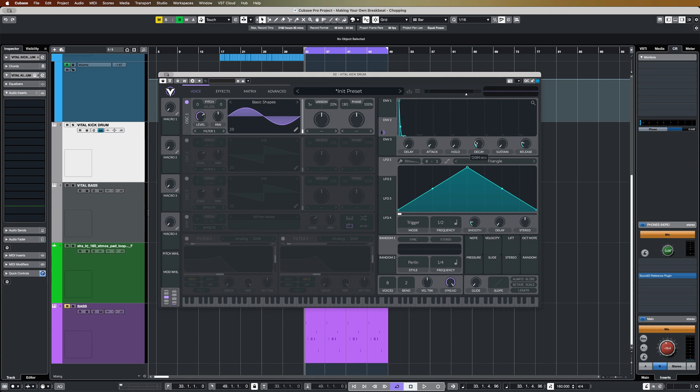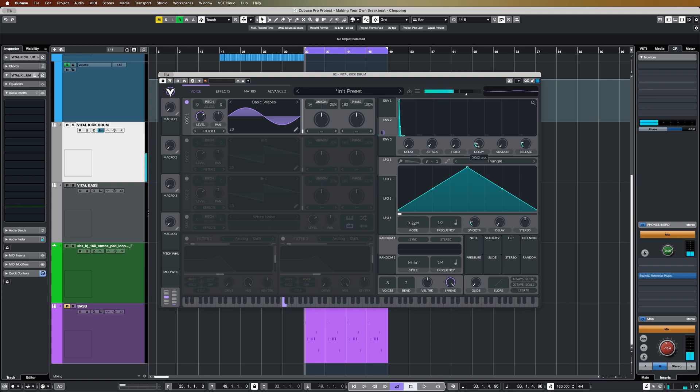And this is where it sort of comes down to taste. You can have a slight kind of zappy sort of kick sound. Or if you pull it back just a tiny bit more... You've got your kick.